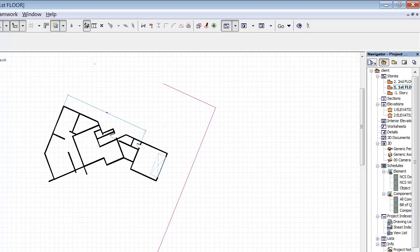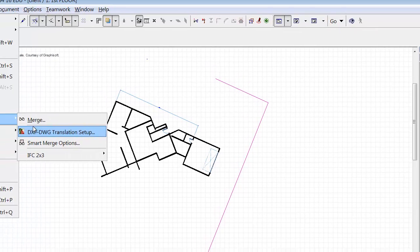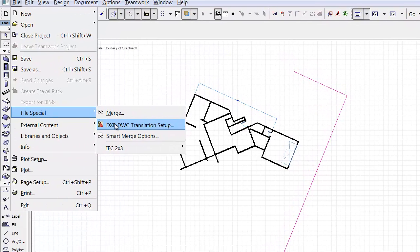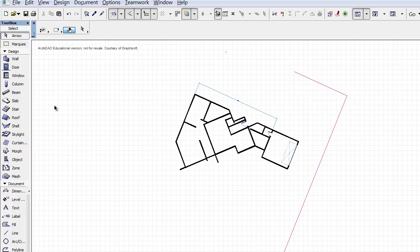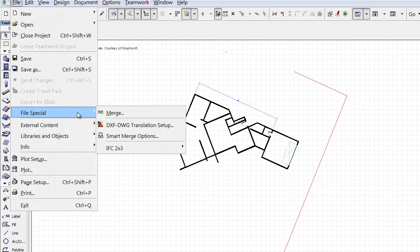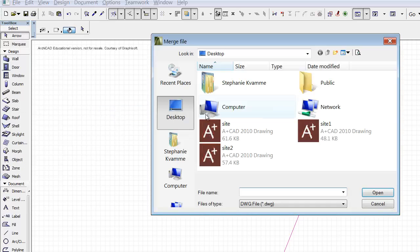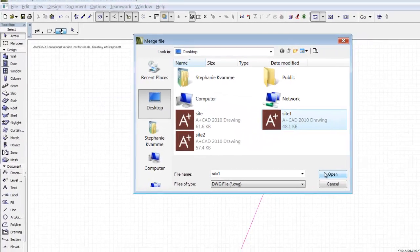It never ceases to amaze me what this program can do. If we go to File Special and Set Up, I set it up for one foot at a scale of 1 to 12 — setting up the scale is very important. Now we can go ahead and bring in the edited DWG drawing.